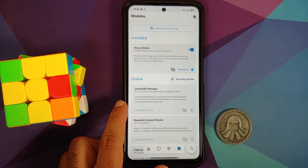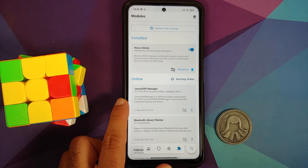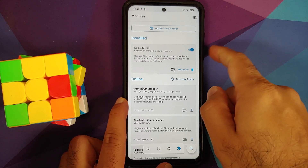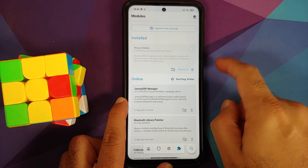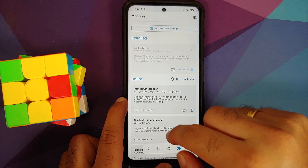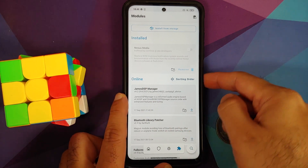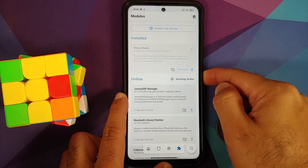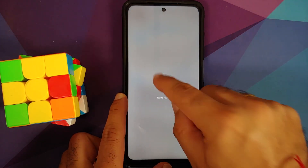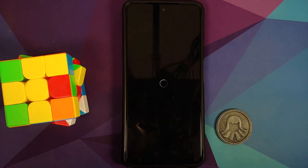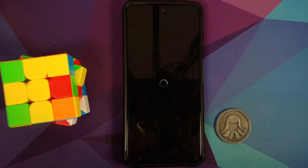Next, you need to disable any Magisk modules you have installed. I have a Magisk module installed called Nexus Media — I'm going to disable this, and then reboot the device once.